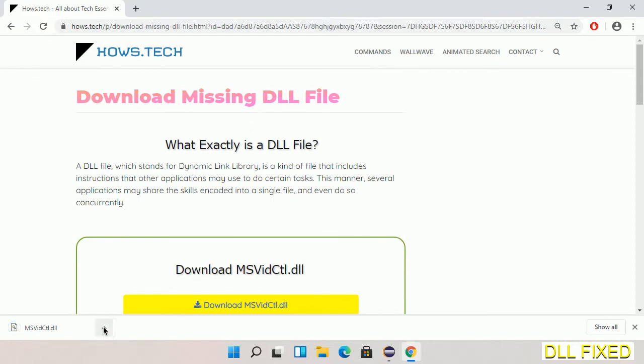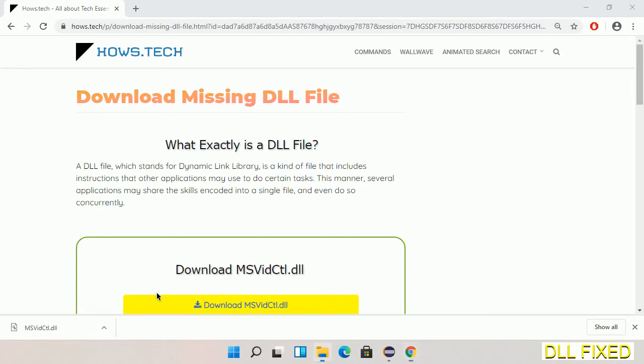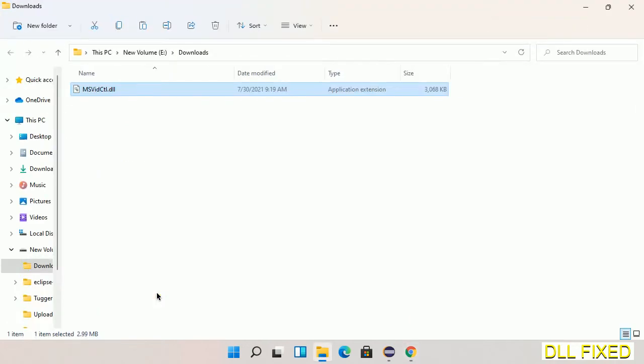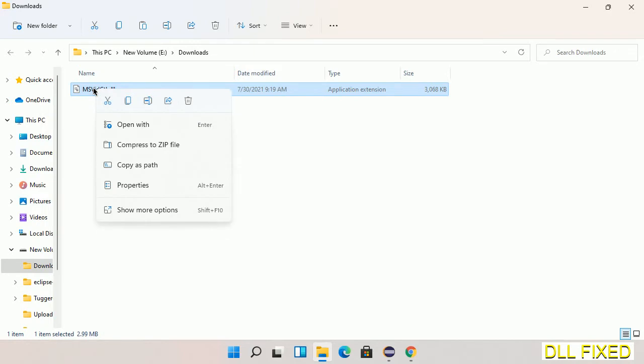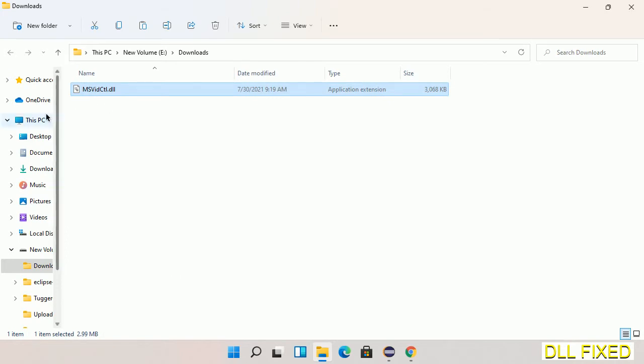Now we open the file. Now we have to copy this file. I click on it and select copy, then we'll move to the next step.